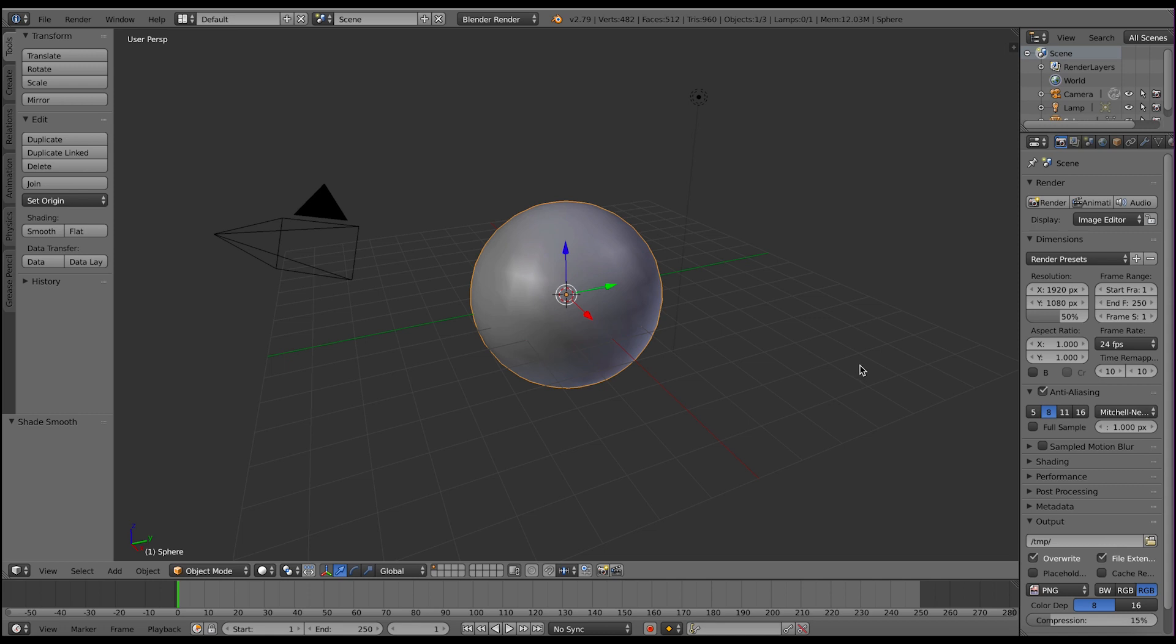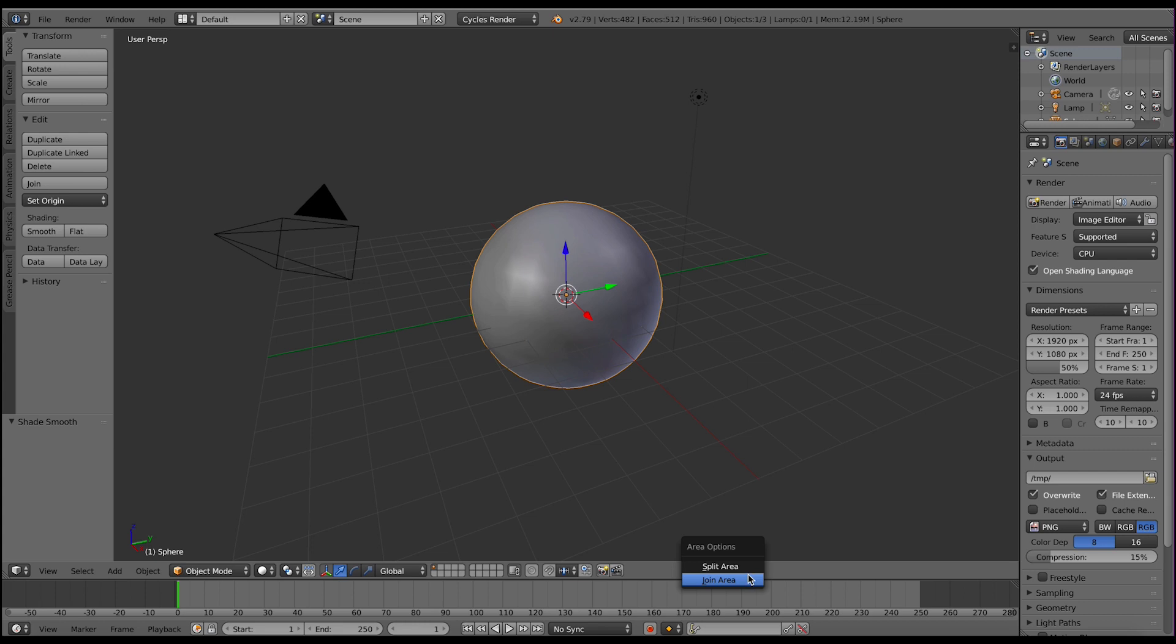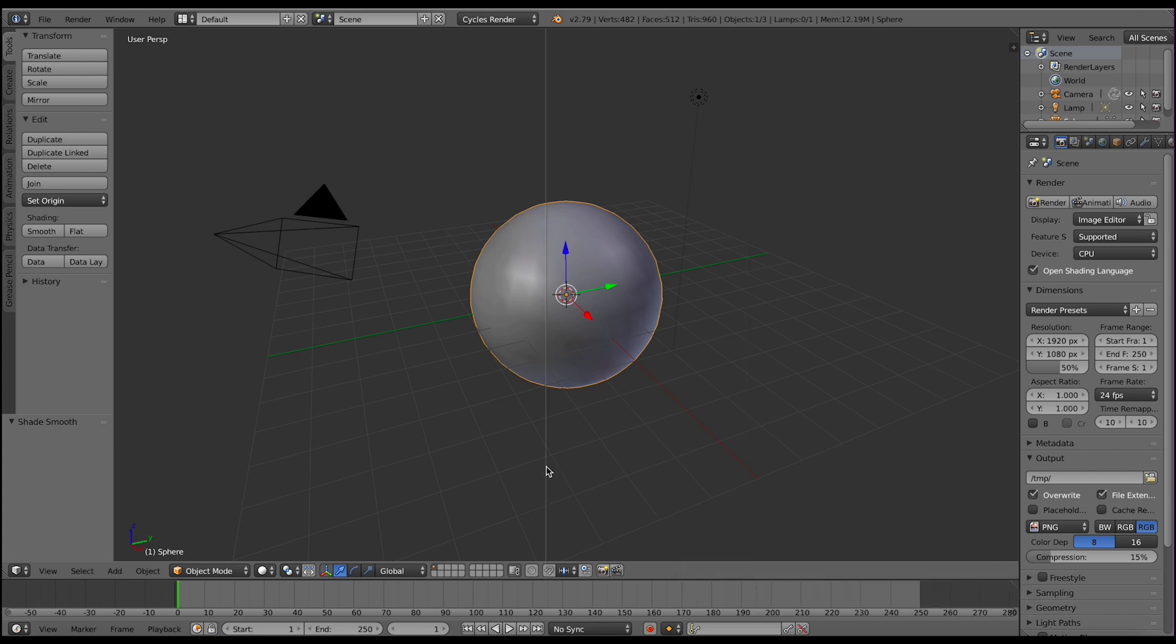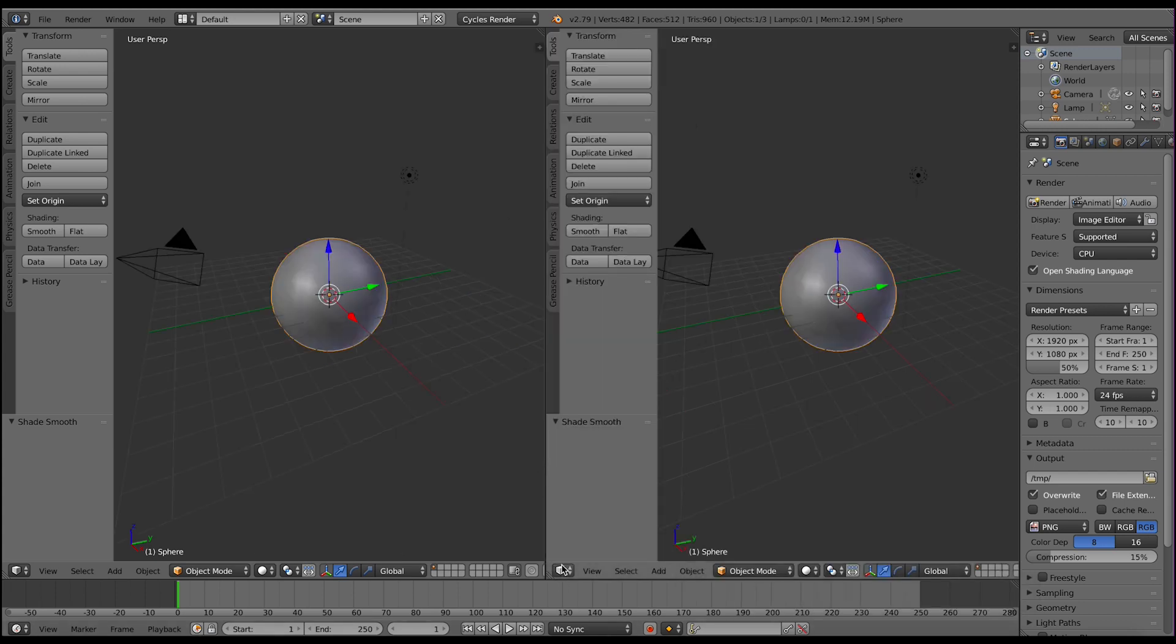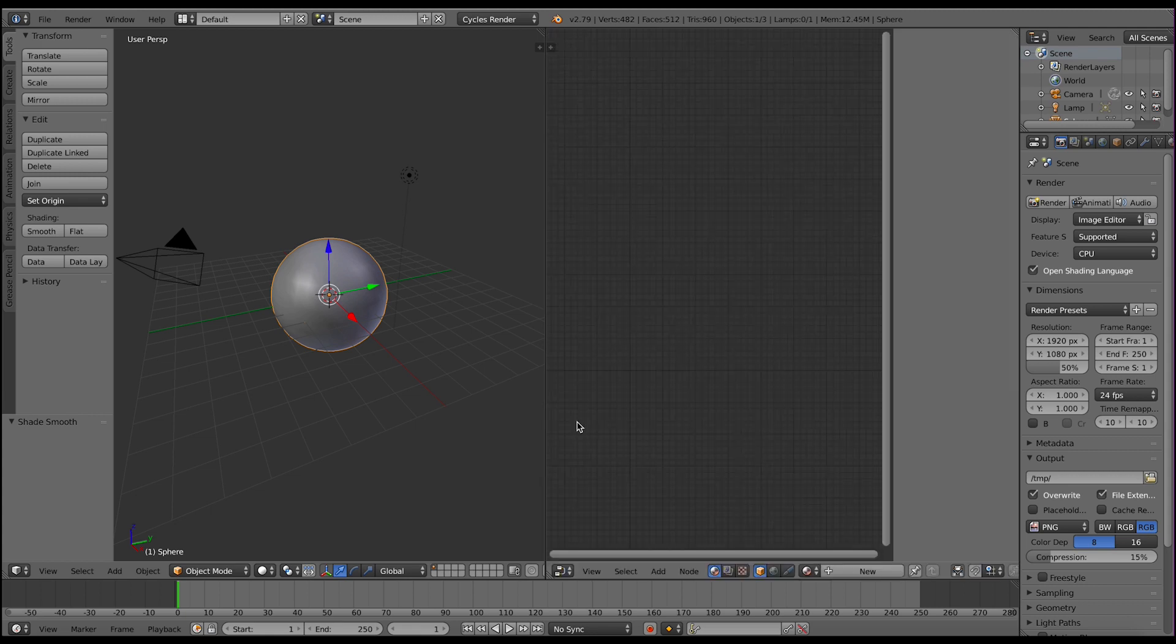We will set up Blender first and as you can see I've replaced the default cube with a sphere. I'm going to change to cycles render and make sure to enable open shading language and let's split the screen and set up the node editor.